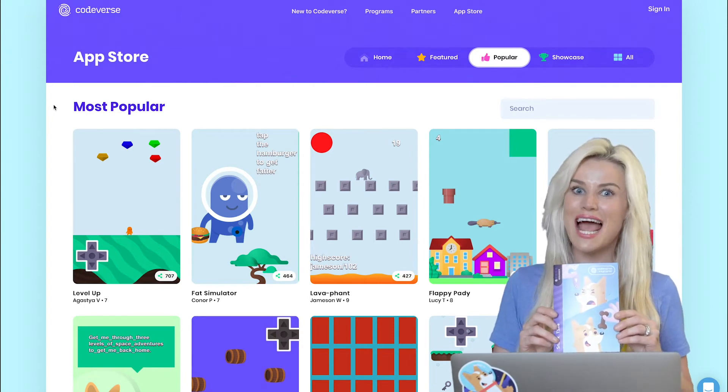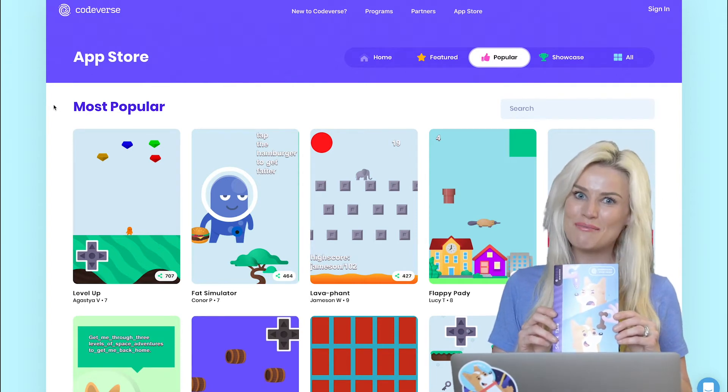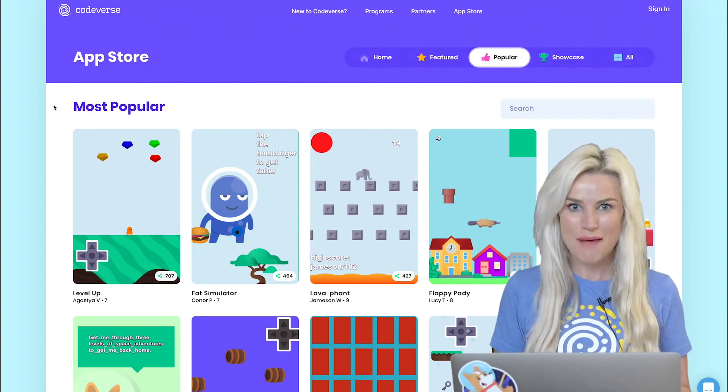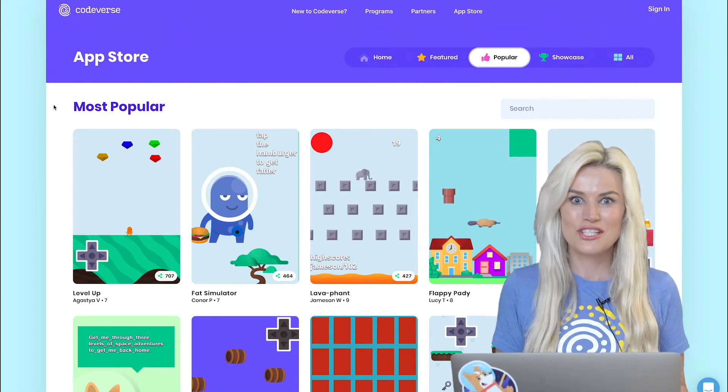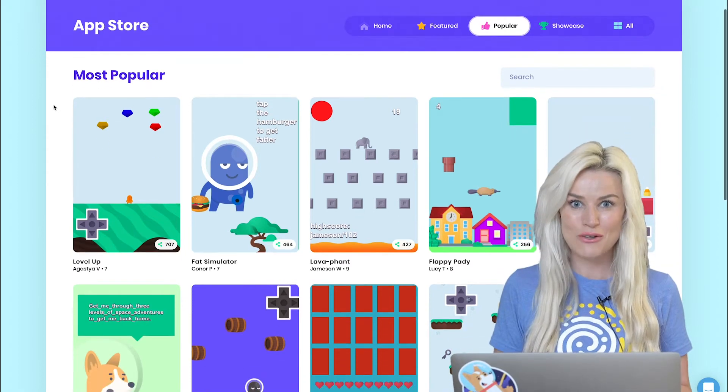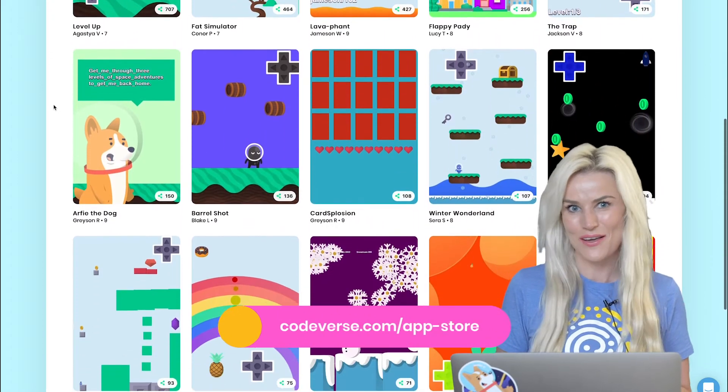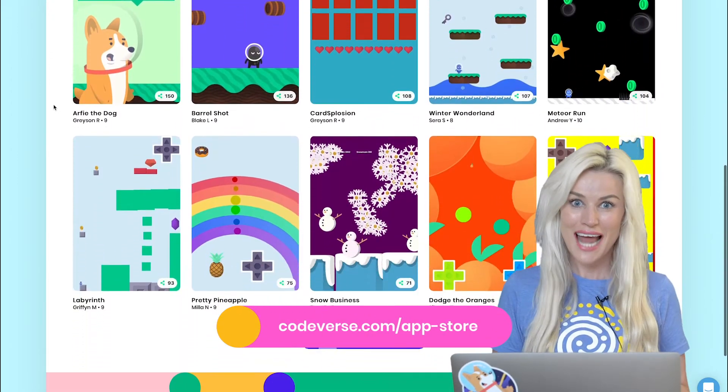But first, I have a huge announcement. Codeverse just launched its app store, which is the first app store built by people just like you. Check it out, there's tons of apps and games on there that you can play and share with your family and friends.